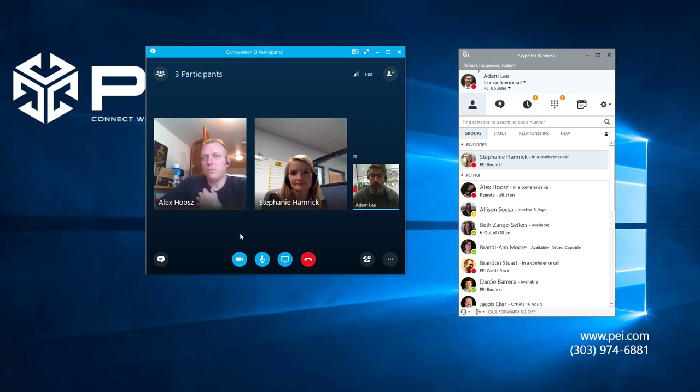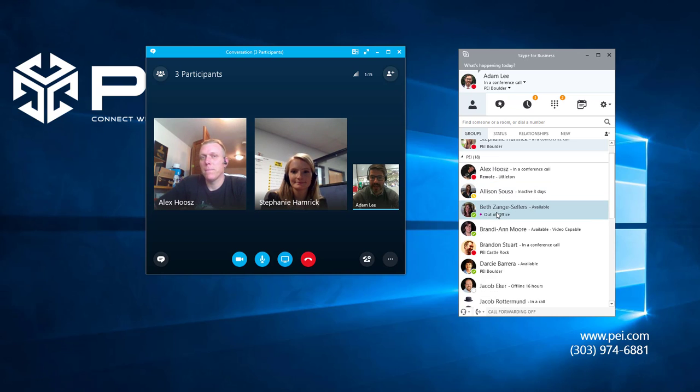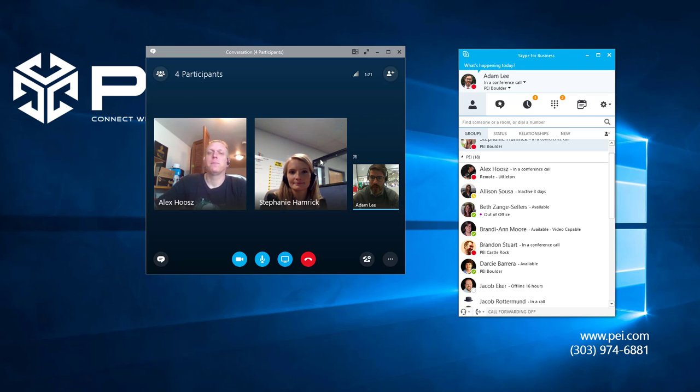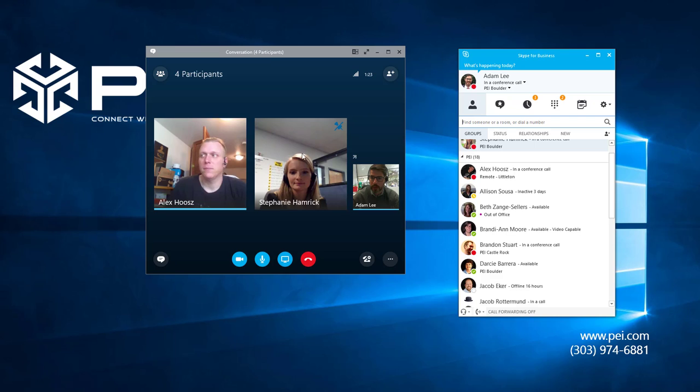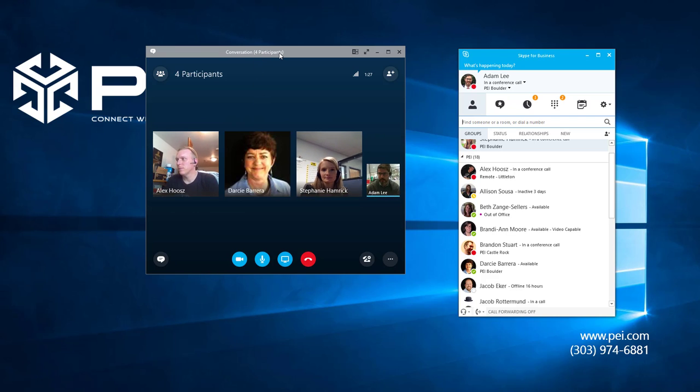So if we wanted to bring someone else in again, we could again go up here, we can click invite more people, or we can drag and drop another person. So let's drag in Darcy. So now I dragged it into this IM window, which is now a video conference. And as you can see up here, it says four participants.